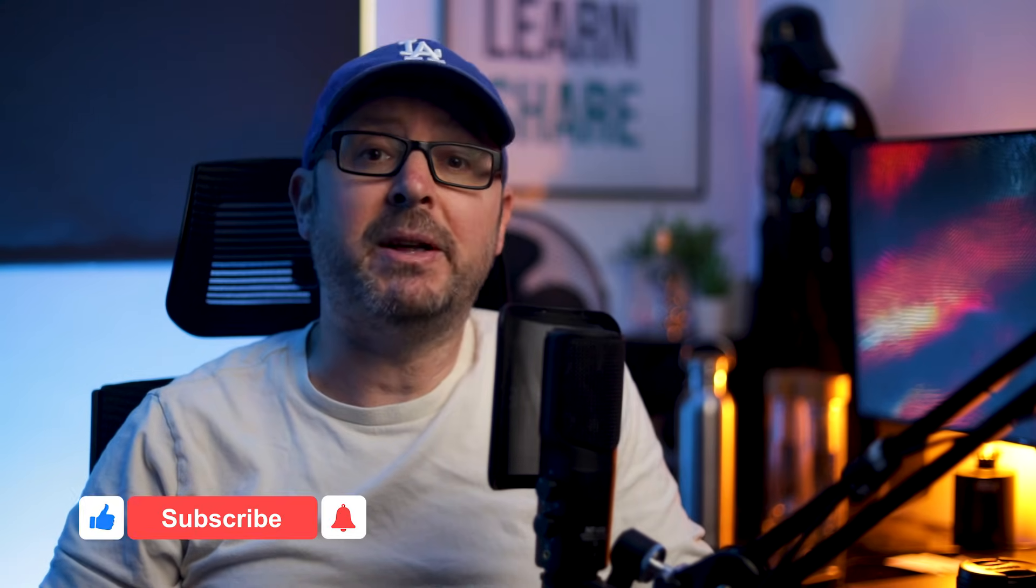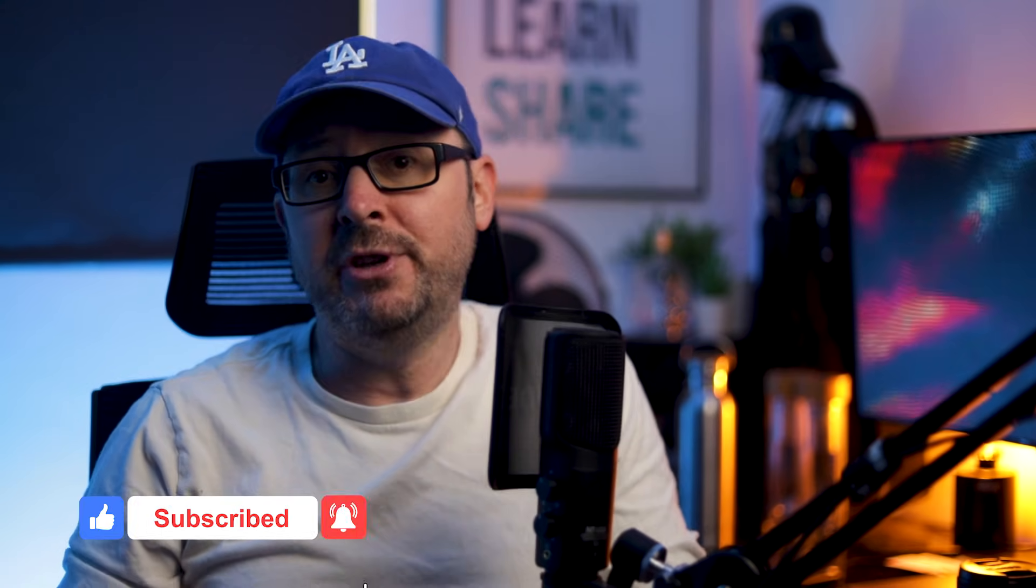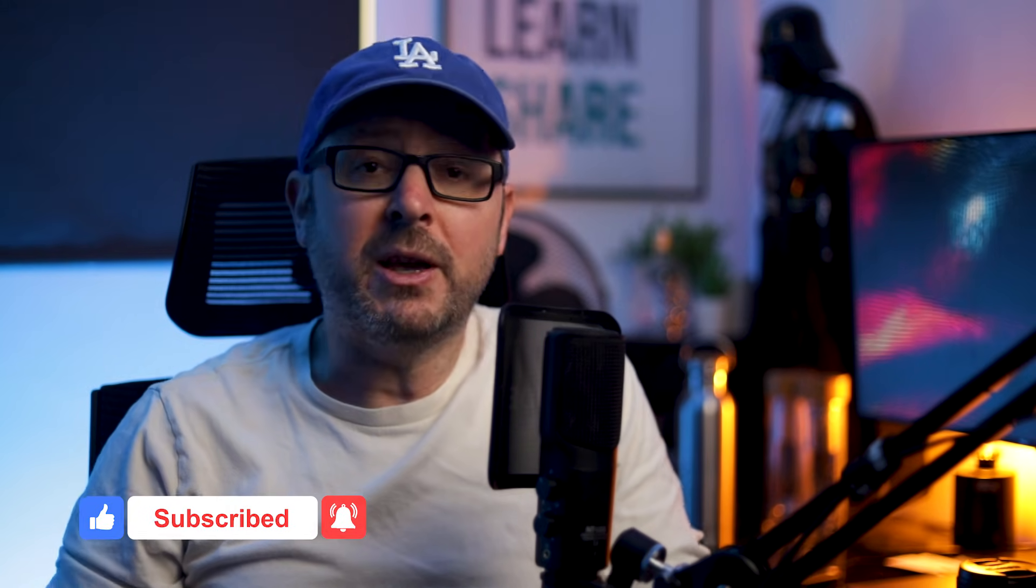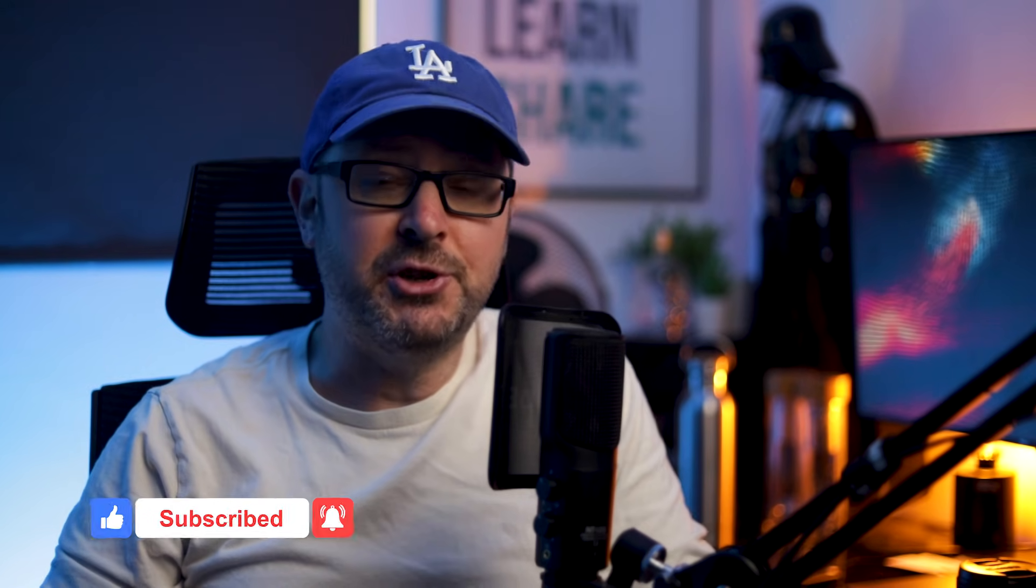If you found this video useful, please hit that like button. And why not share it with someone you know who you think might like it too? Also, don't forget to subscribe and turn on notifications so you never miss an upload. Thanks so much for watching and I'll see you soon for another video.